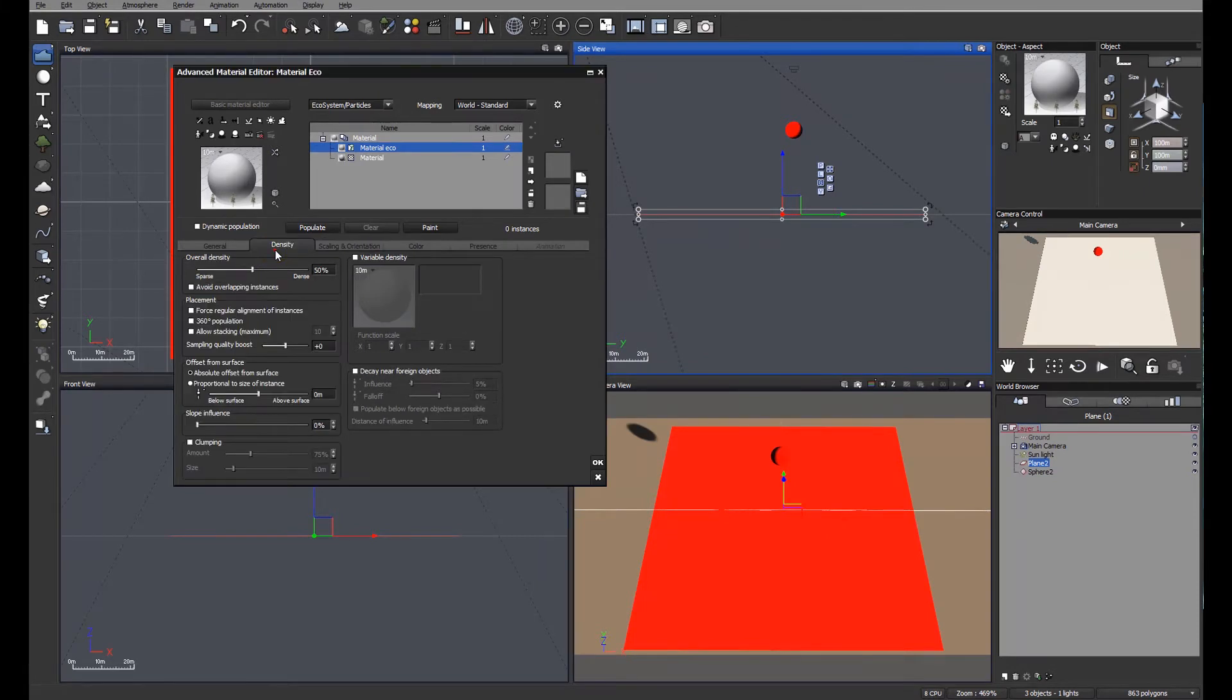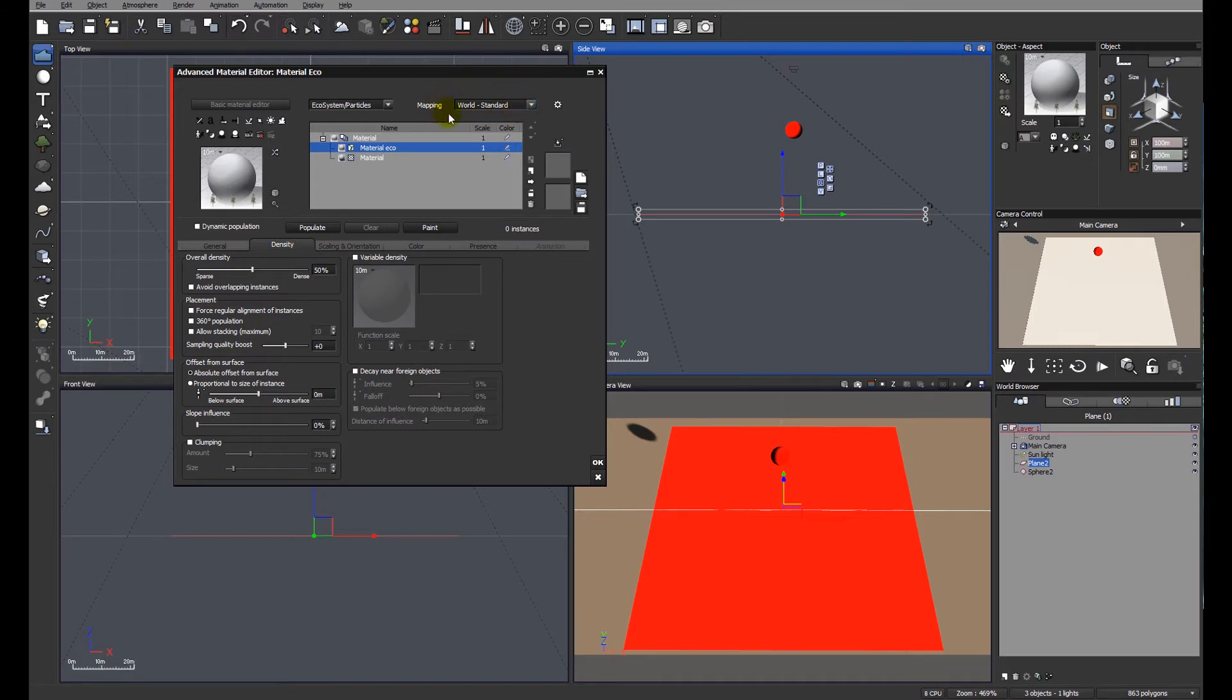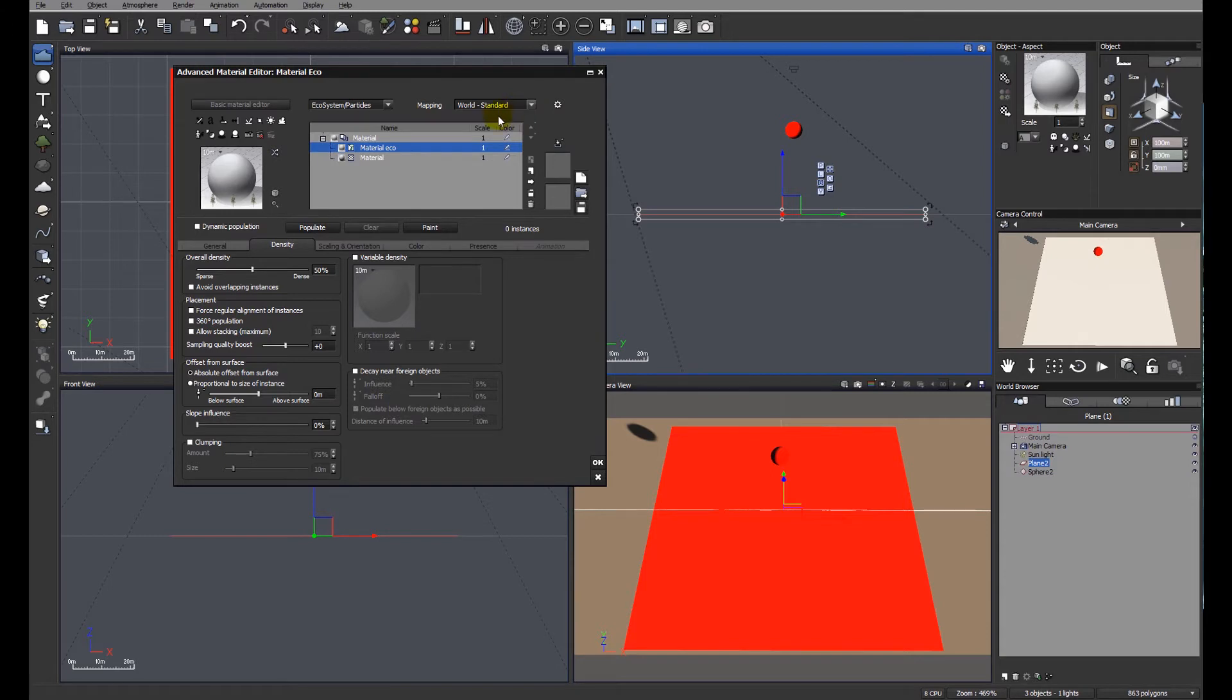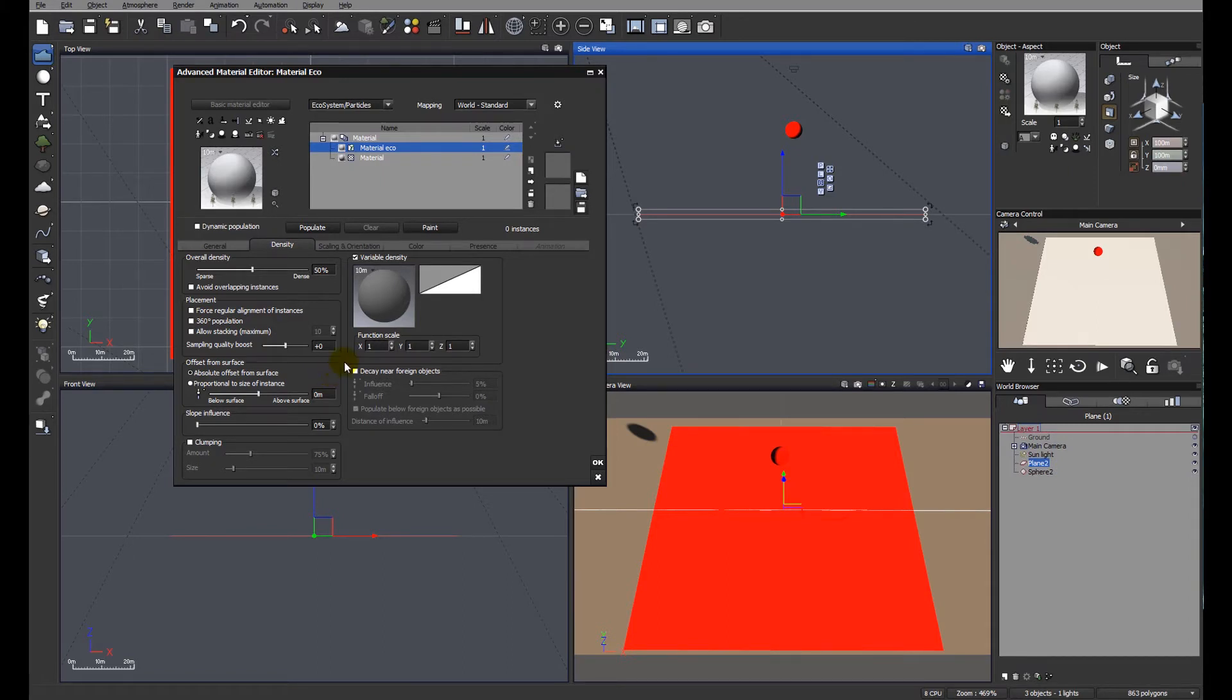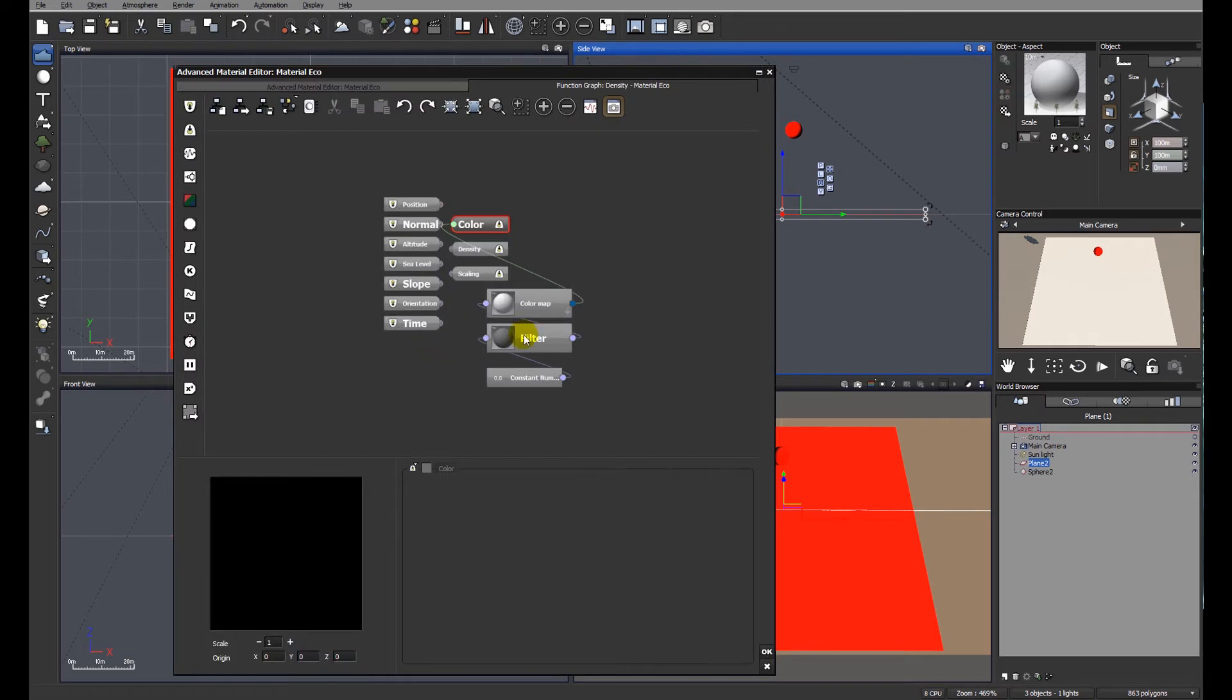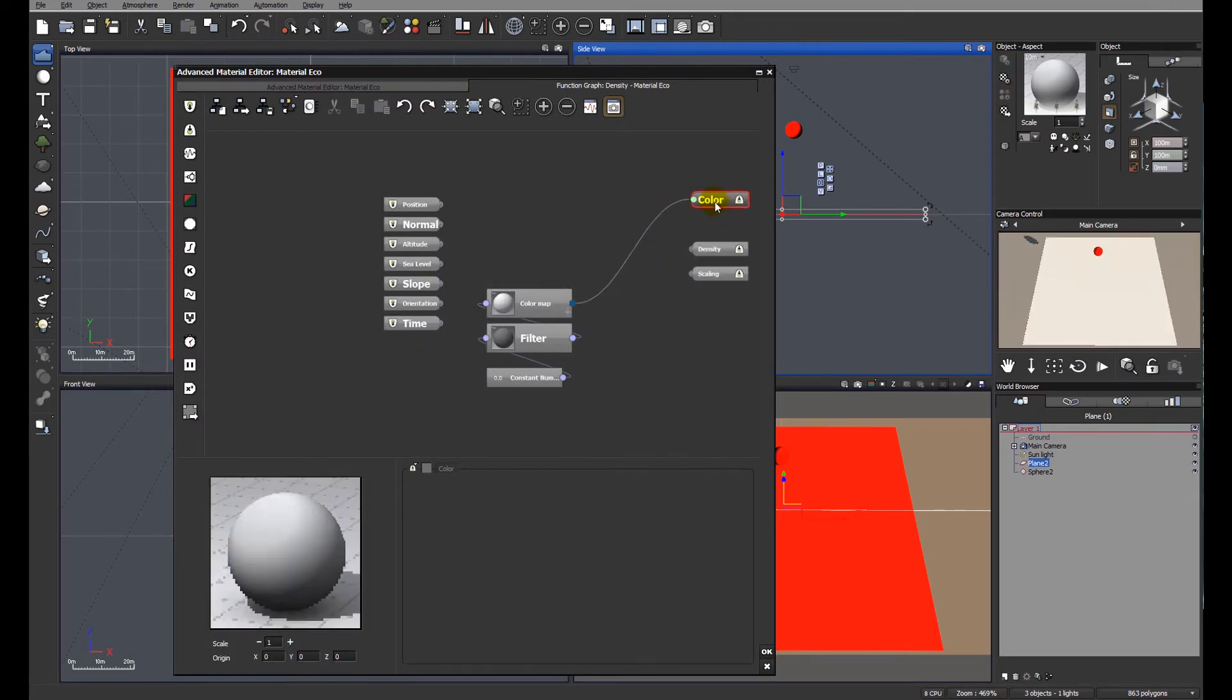You'll note before we start looking at the density controls that the mapping is set to world standard. Any other setting, this little trick won't work. So let's go to variable density, and this is only edited via the function editor, so if you don't have access to the function editor this won't work for you. So let's have a look at the functions. Let's tidy up the workspace before we get started.